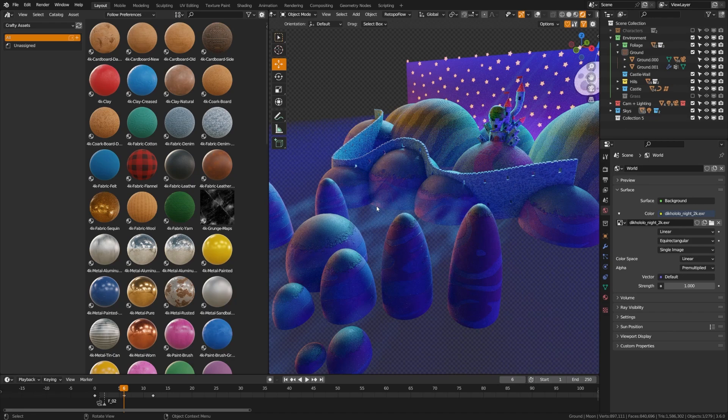If you check Blender Market there's a lot of great options like printed materials, toon shaders, or this cool clay dome material as well. Of course there's also my own asset pack if you're interested in that.